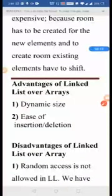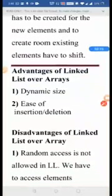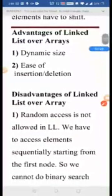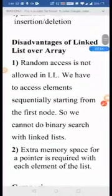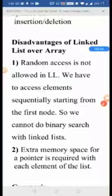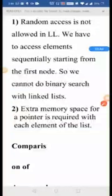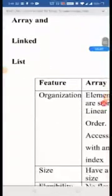The advantages of linked list over arrays are: it is of dynamic size — the linked list is not of fixed size — and it is very easy to insert an element in the linked list because linked list uses pointers, so it is not necessary to store elements in continuous memory locations. But the disadvantages of linked list over arrays are: we cannot access elements randomly; we have to search sequentially starting from the first node. Also, extra memory space is required for storing the pointer in each node.